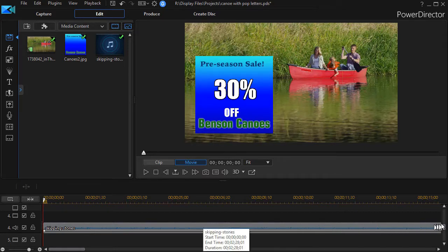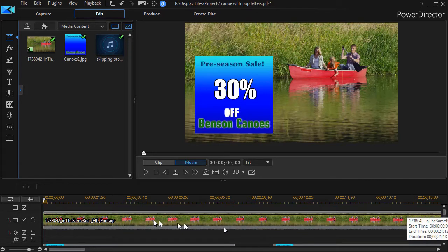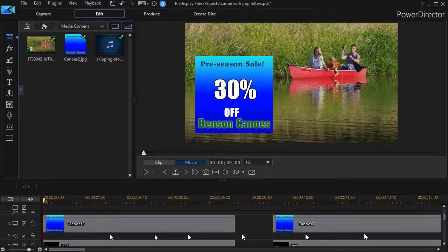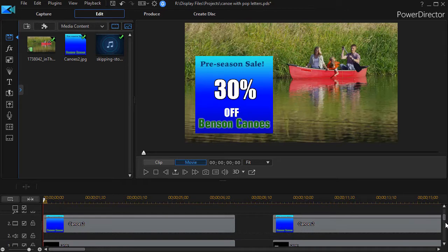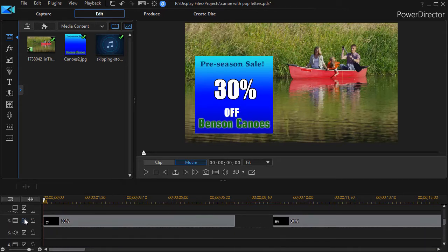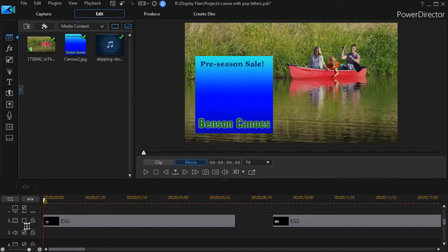I have on my screen the canoe footage on track one, the background blue box on track two. That's a graphic, and if I turn off my text on track three, you'll see it has the pre-season sale and Benson Canoes, ready for some other text.